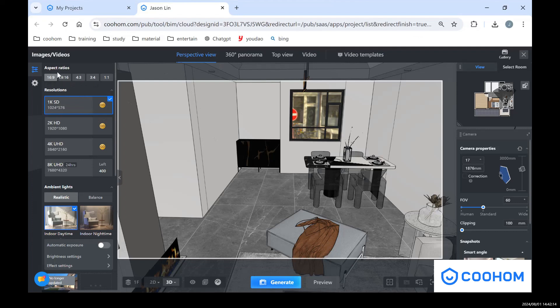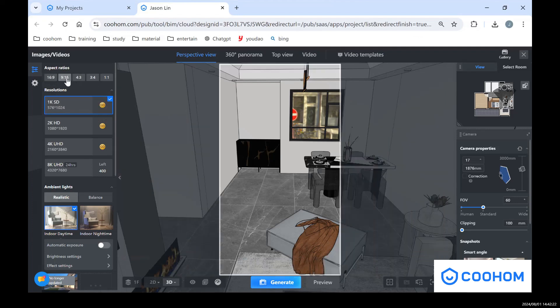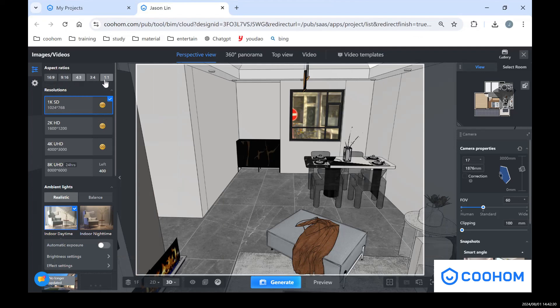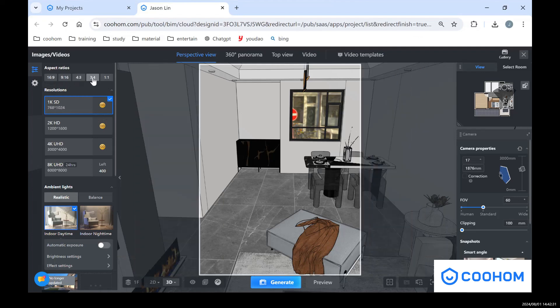We have 16 to 9, that's the normal ratio, and also 9 to 16, that's for mobile. And also if you want to make some focal length you can choose one to one or three to four. That's the difference. And also you can choose different resolutions like 1K, 2K, and 4K.